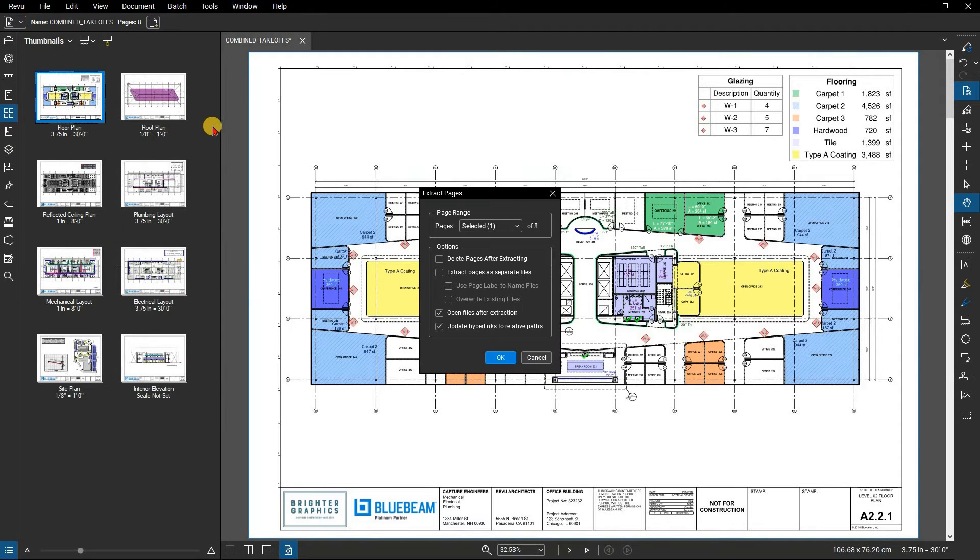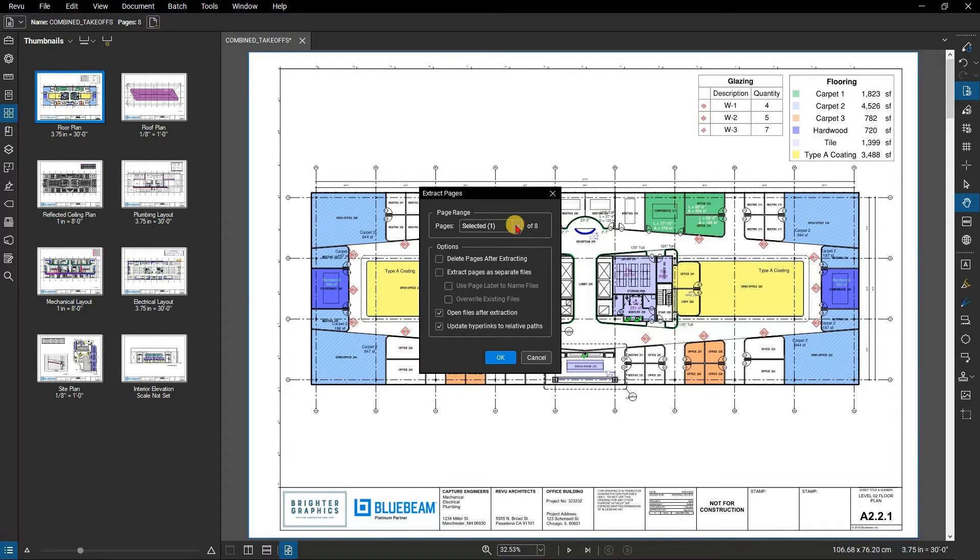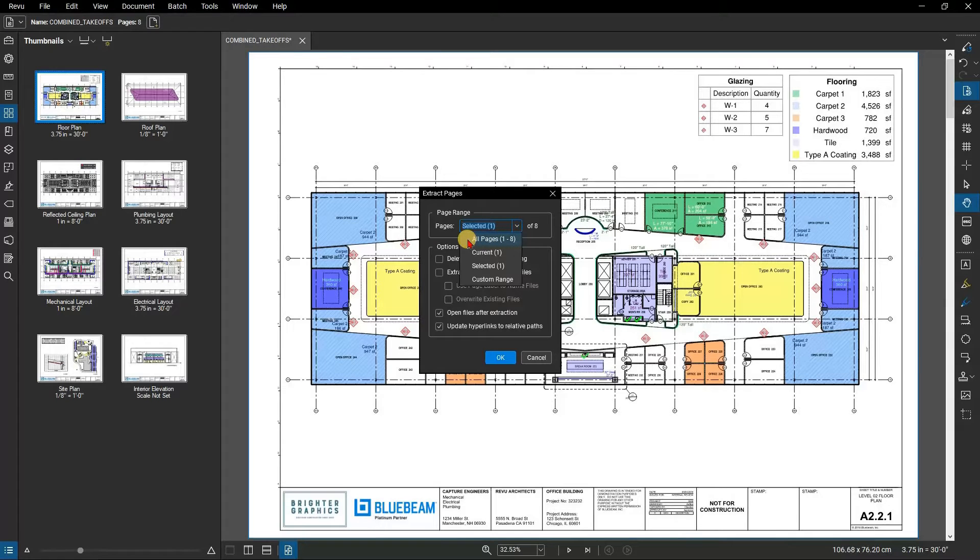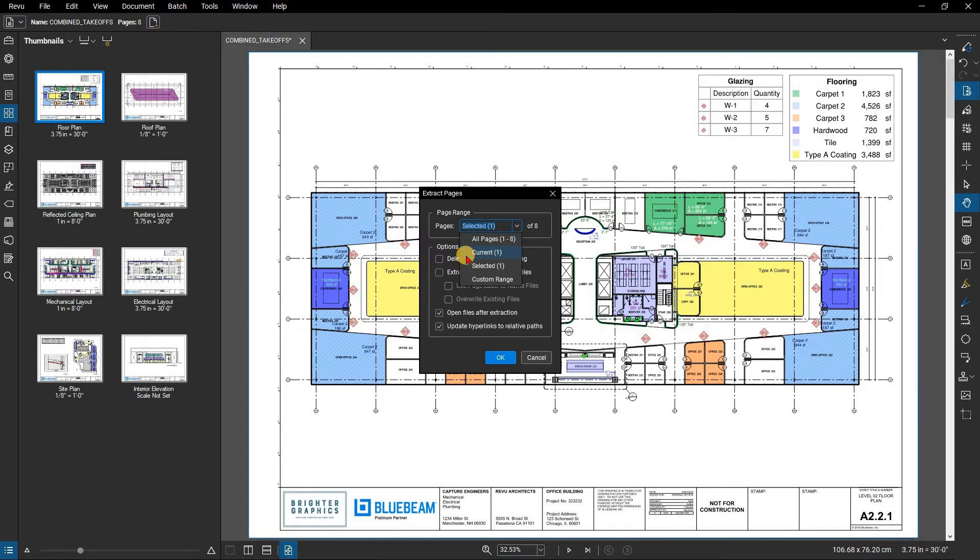The Extract Pages dialog box will appear. Select the page range to be extracted from the Pages menu. By default, the page that is currently active or the selected thumbnails are selected. All Pages sets the range to all pages. Current sets the range to the current page only. The current page number will appear in parentheses, for example, Current 2, if page 2 is the current page.